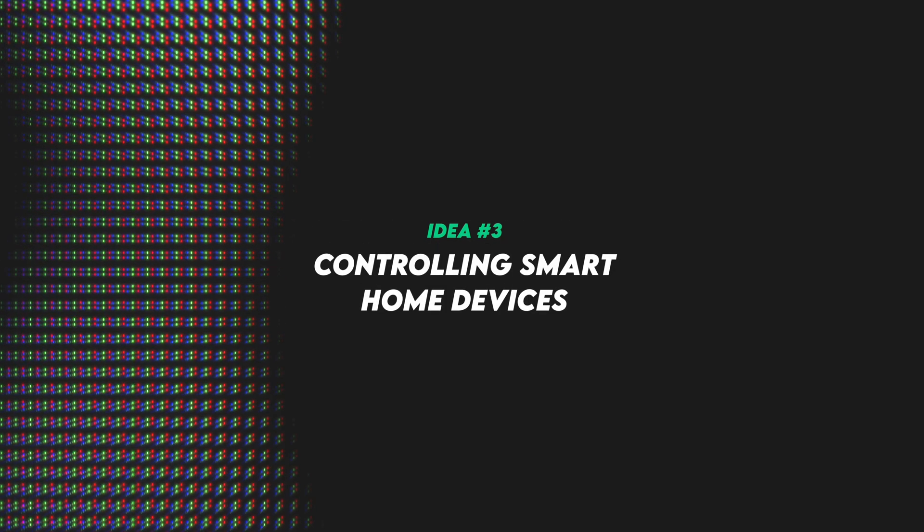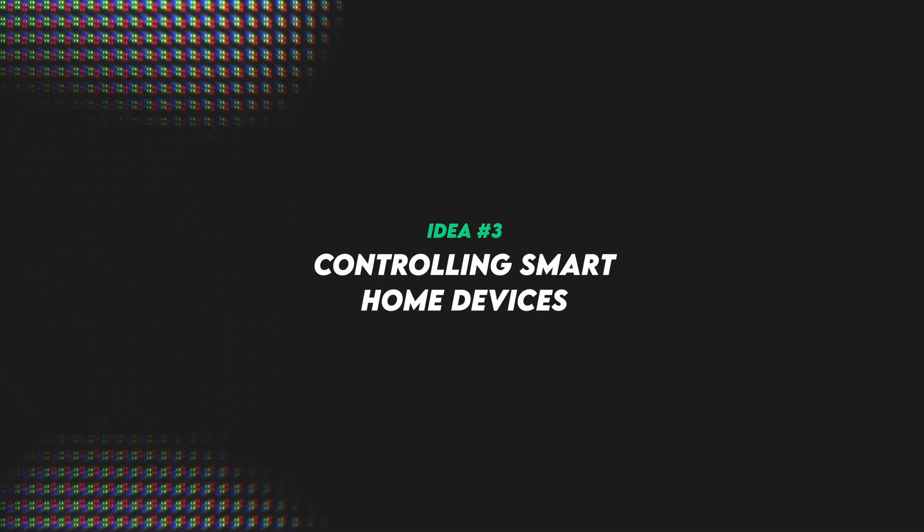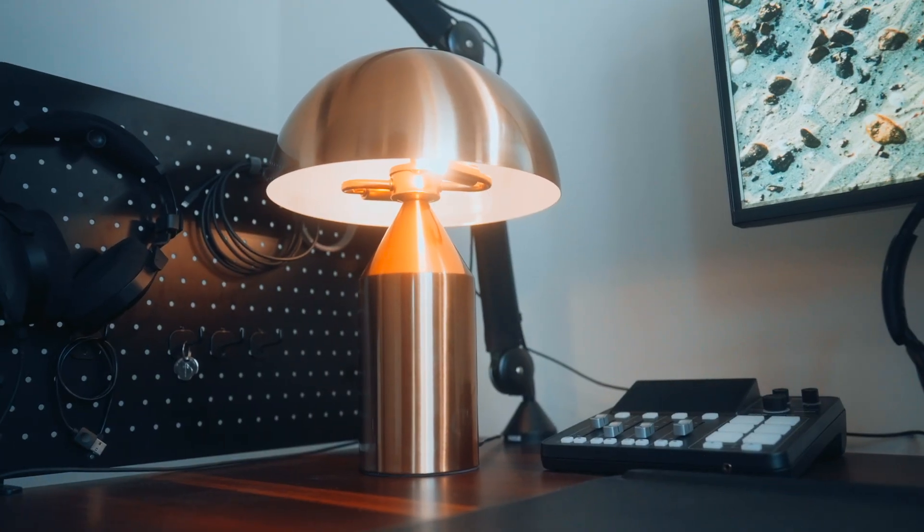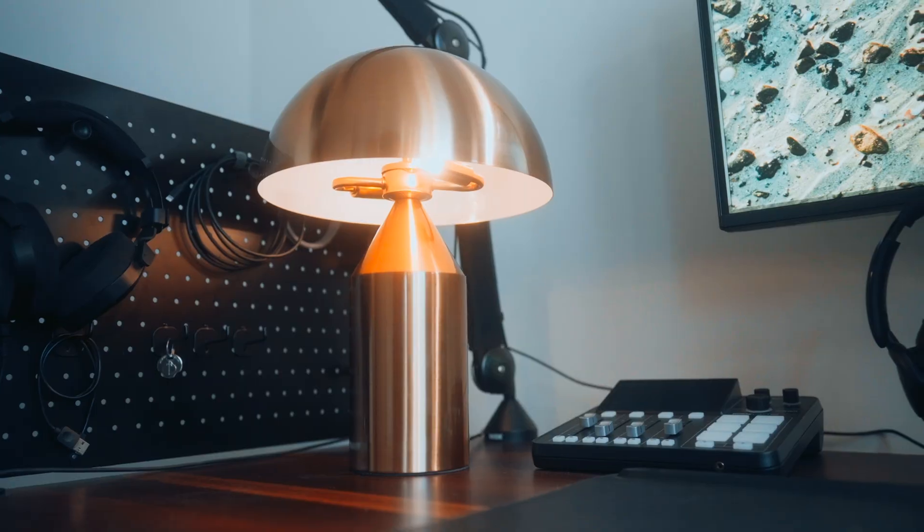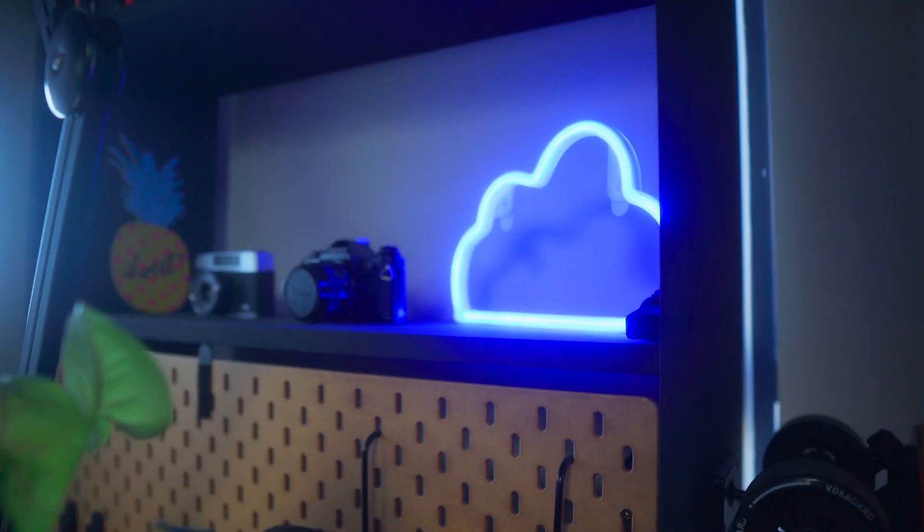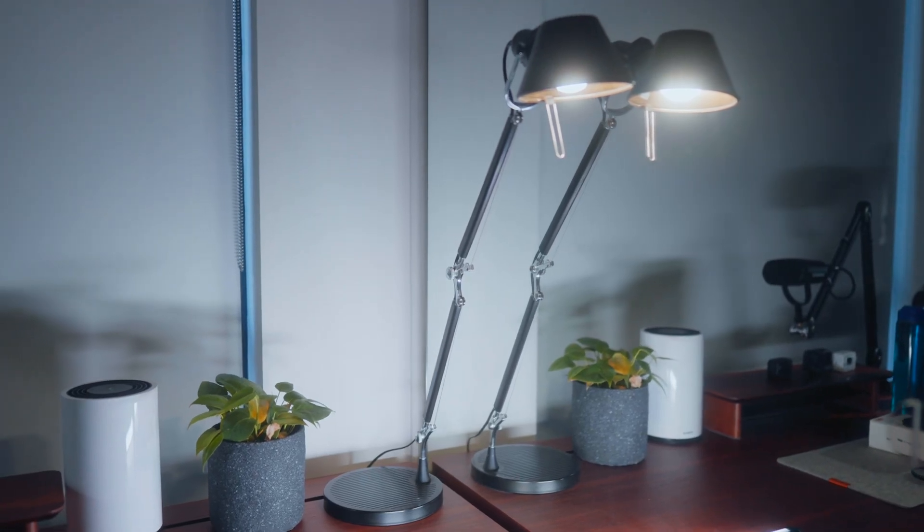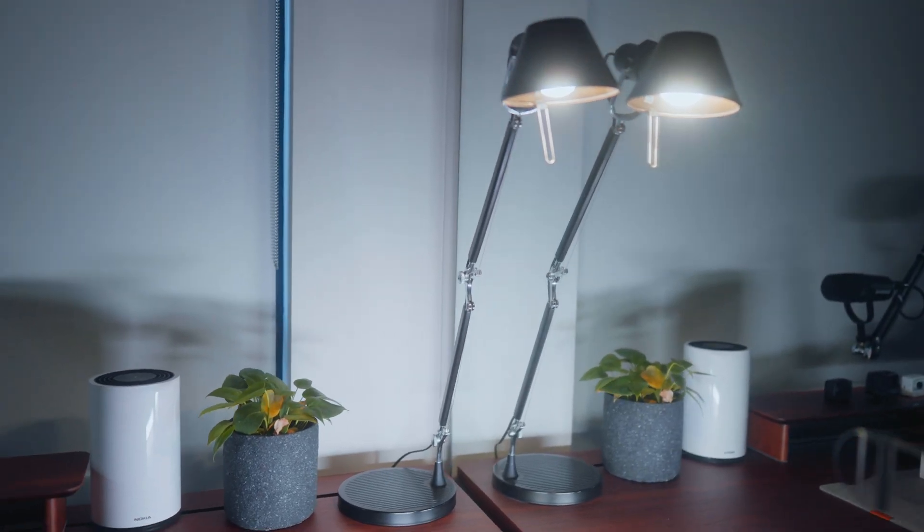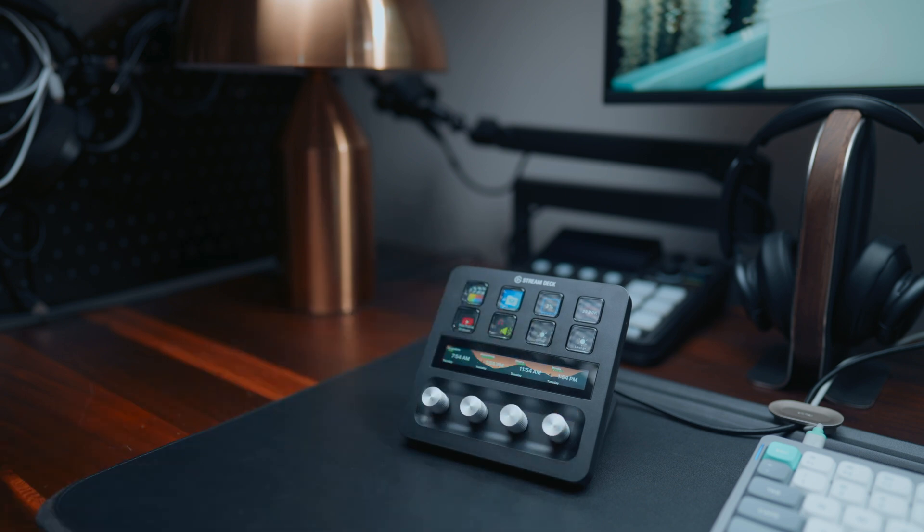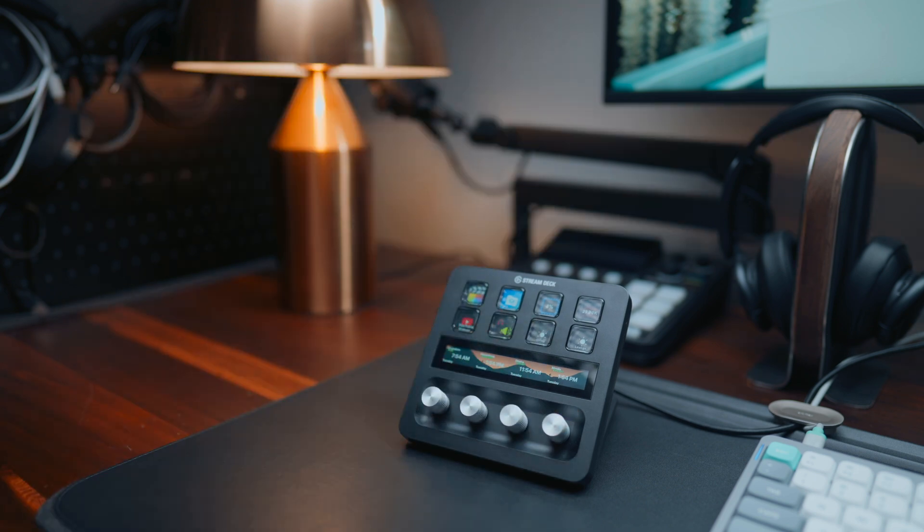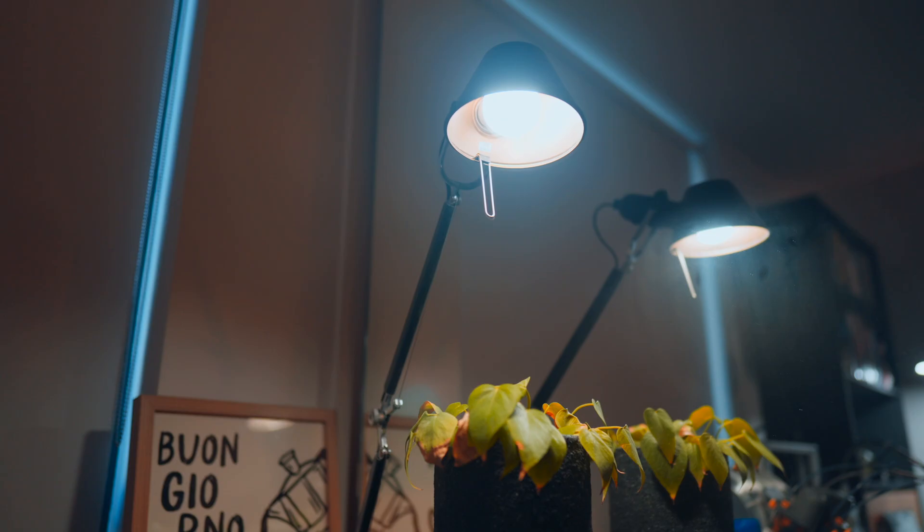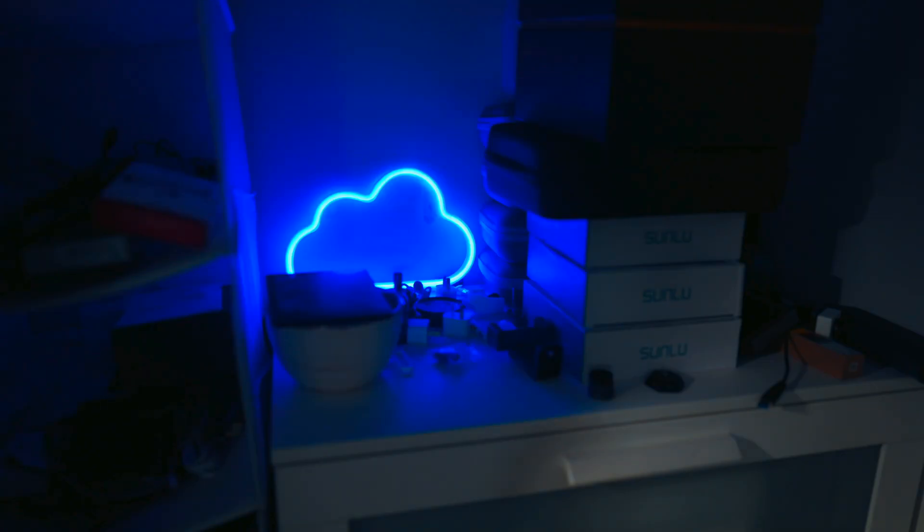All right, so number three is controlling smart home devices. So for me I personally have three different smart lights in my office, and so in the morning it's really nice to just be able to hit a single button and all of my lights turn on. I've also got a button linked to my living room so I can turn that on and off if I want to, but again you can link this to all sorts of different smart home devices.